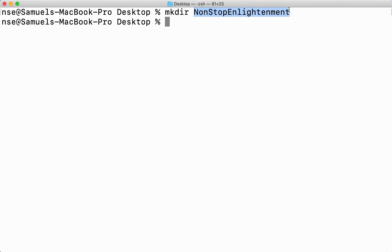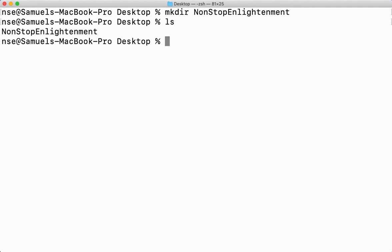To check whether this directory has been created or not, I'll be using a command called ls. Anyway, I'll be doing a separate video on ls command, but as of now, understand ls helps to list the directories and files present inside my current working directory. I'll say ls. Now you can see the directory which has been created here.